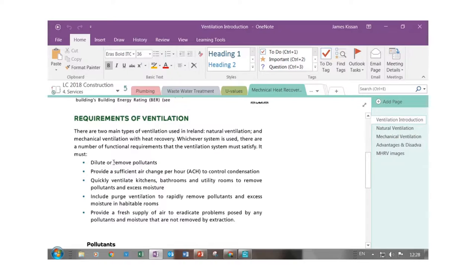We also need air changes — written in construction studies as air changes per hour — to control condensation. For example, if you sit in a car during winter with the engine off, waiting for a parent to come out from shopping, condensation builds up on the windows. When the car is running, the air conditioning unit brings in warm air against the glass so there's no condensation. So that's breathing combined with the air conditioning unit preventing condensation.